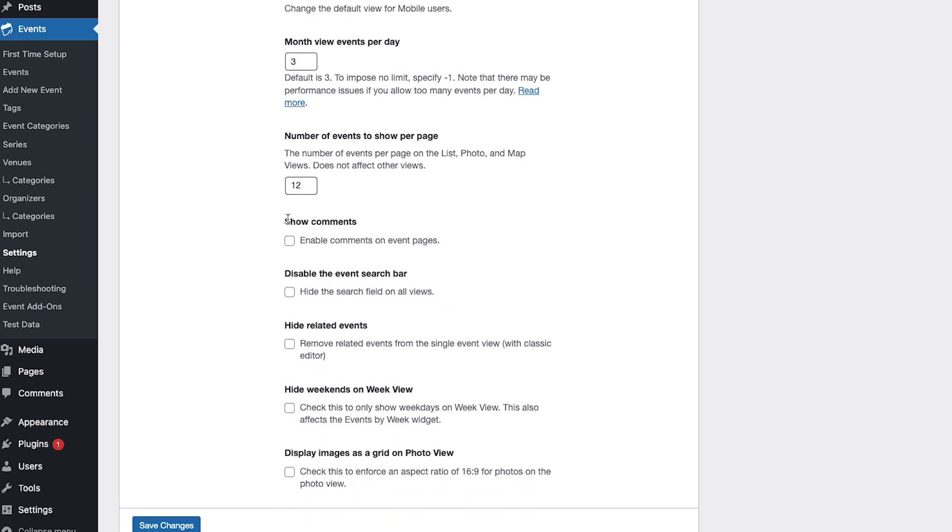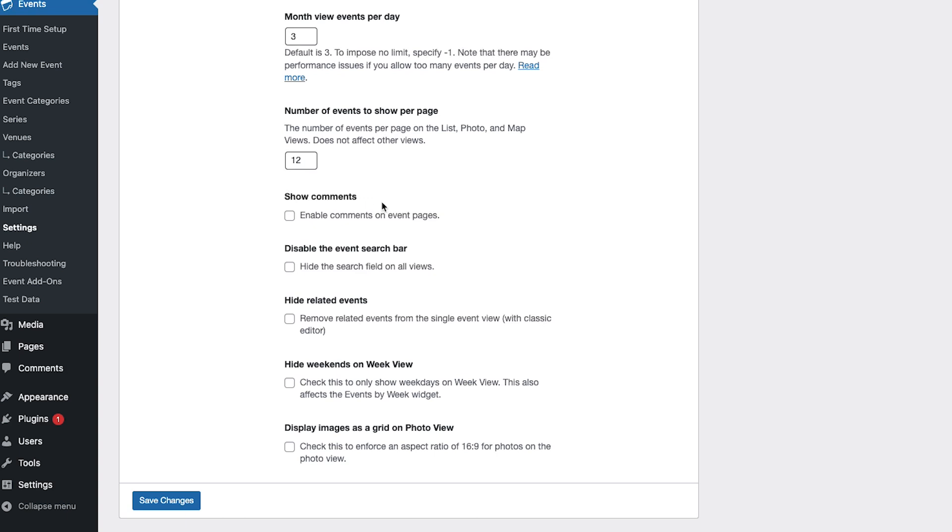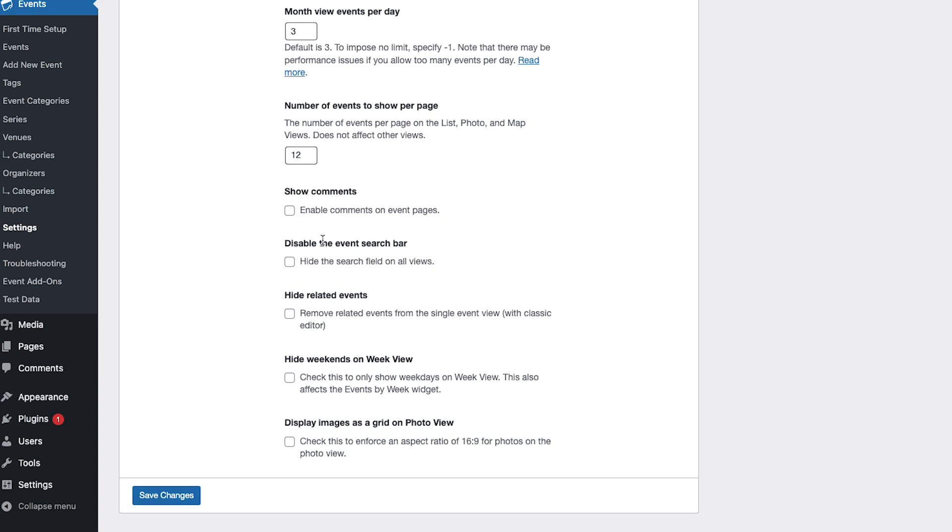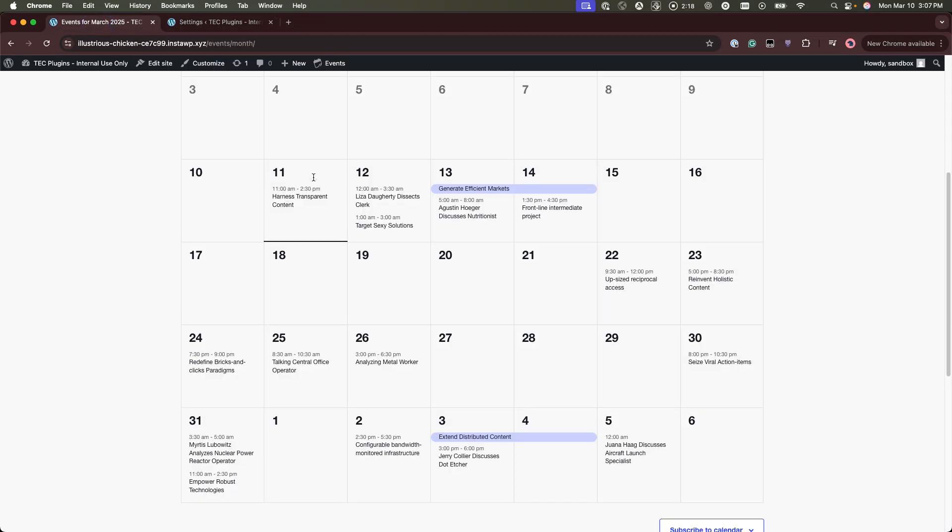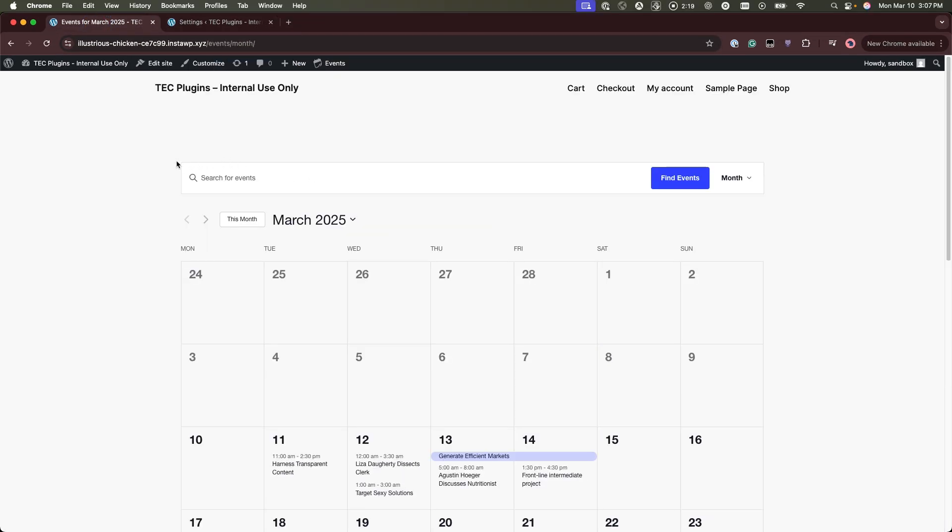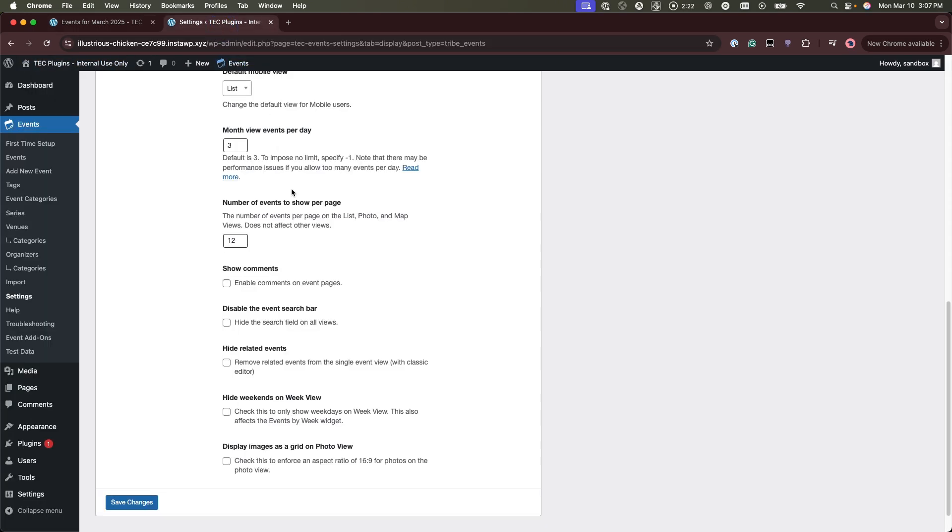You can choose whether to show comments on your single event pages. This option allows you to choose whether this search bar will show or not on your event pages.